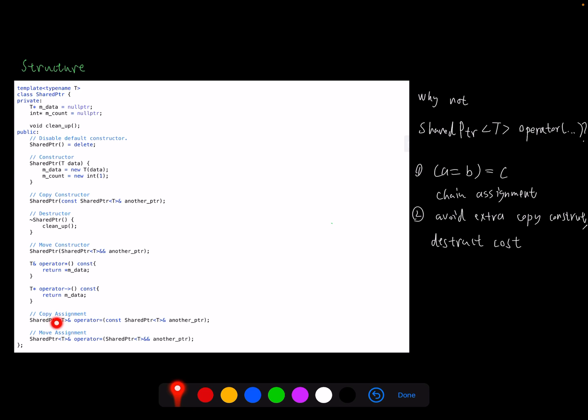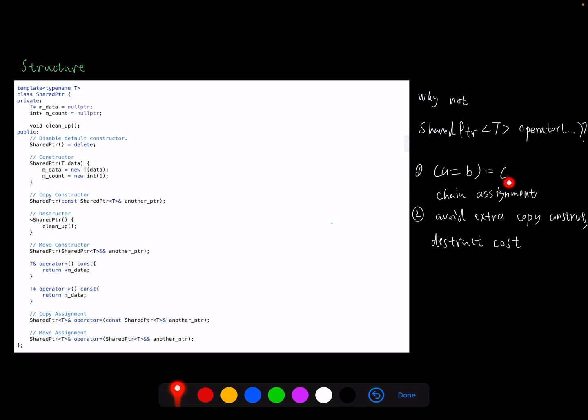In this class we also support copy assignment and move assignment. One thing you may have a question about is why the assignment operator needs to be returned as reference. So I'm going to explain here. So apparently we have two options: return a copy or return a reference.